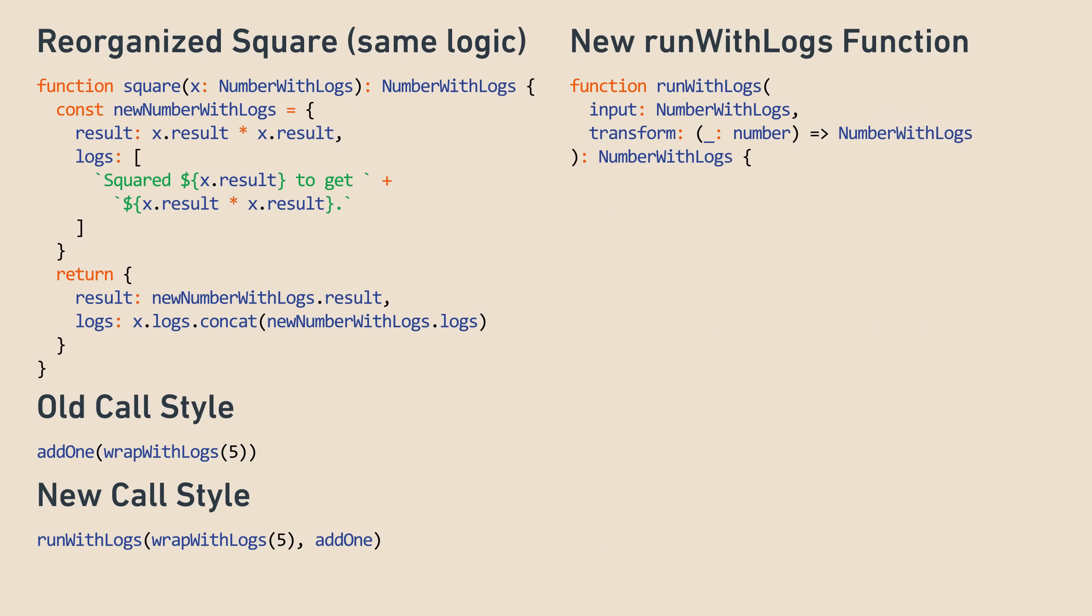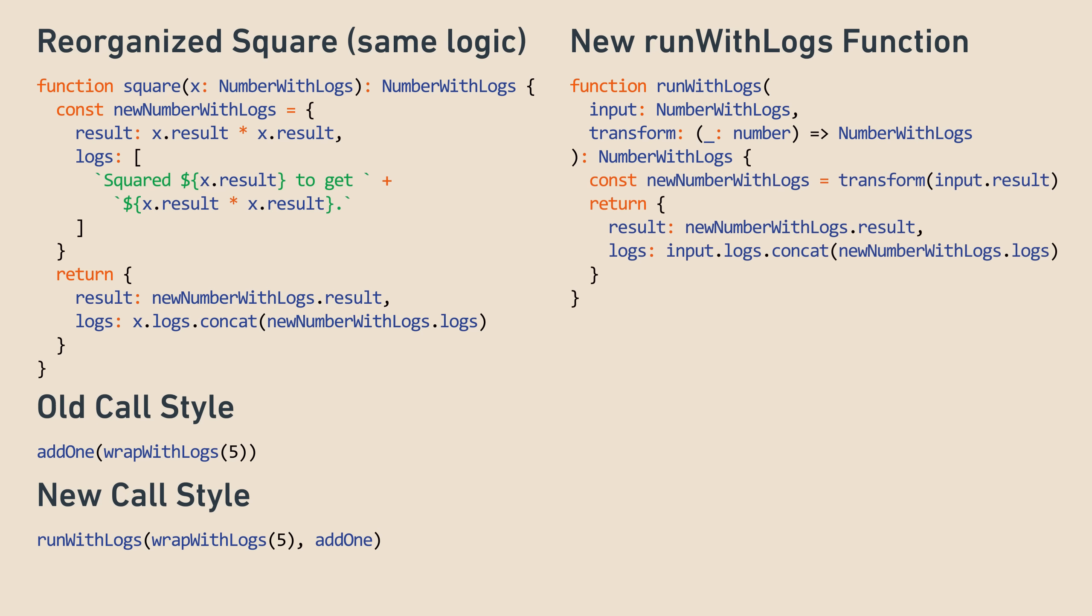From the use case and signature, you can see that runWithLogs takes two arguments. The first is a number with logs, and the second is a function to apply to a number that returns a new number with logs. And the overall function returns a number with logs. Now, here's the body.